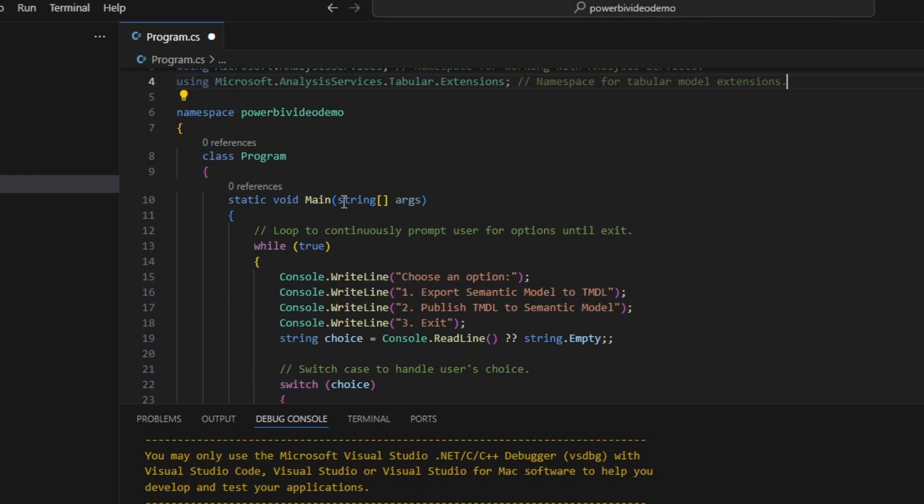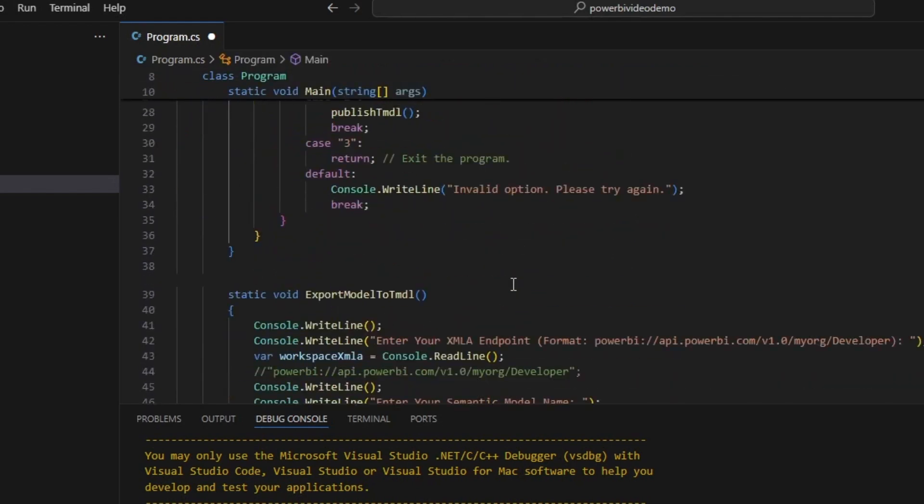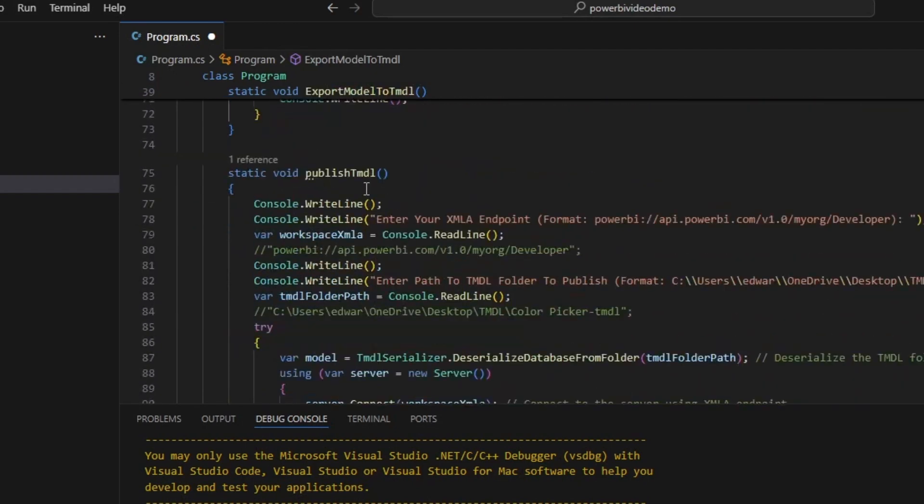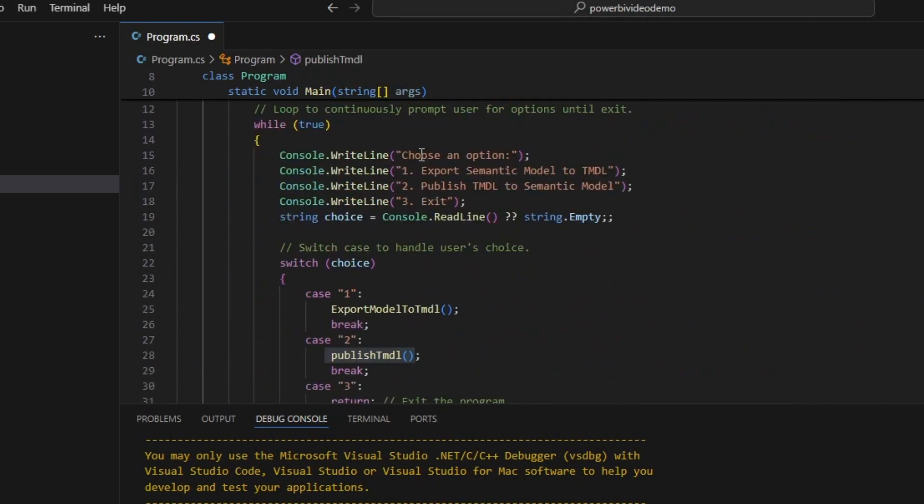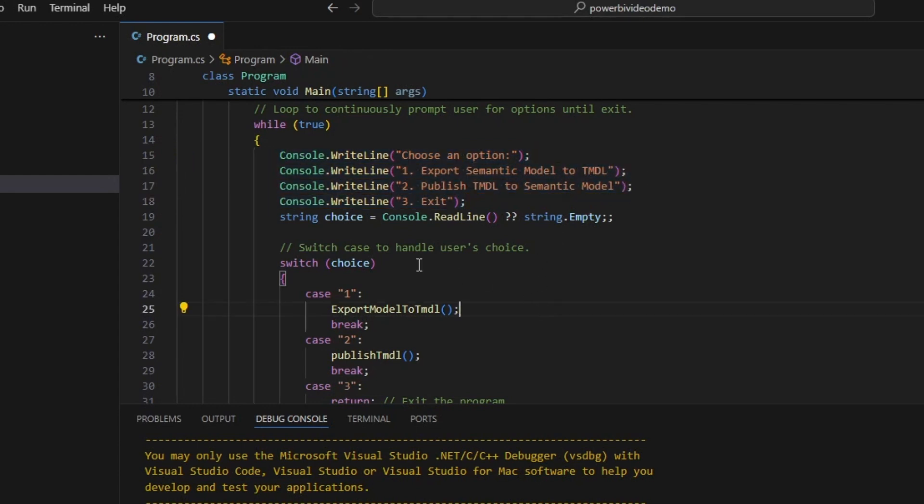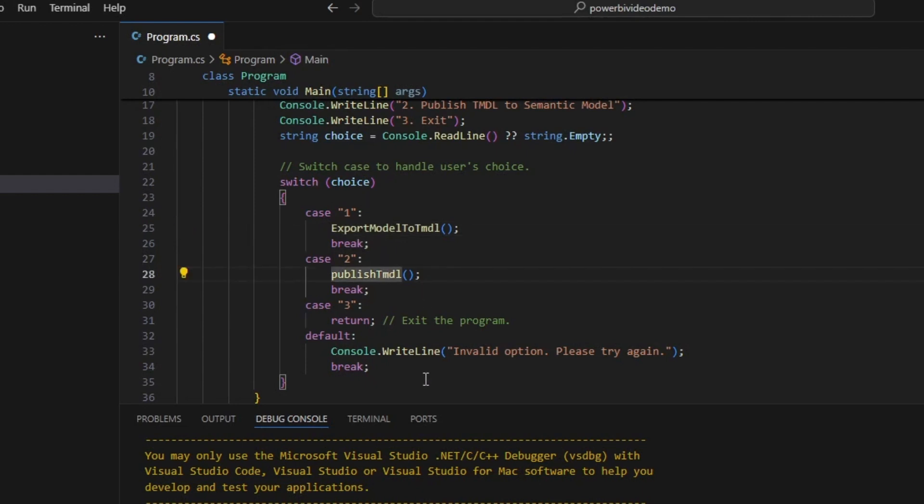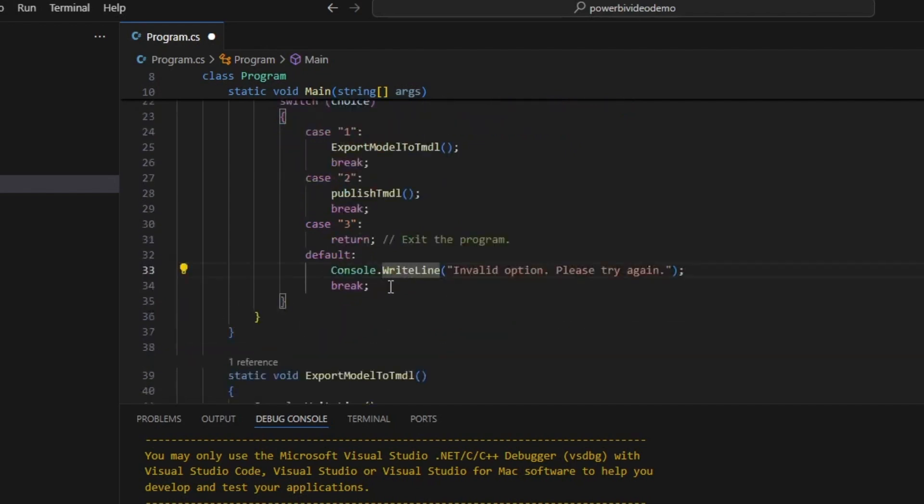All the main method does is it takes input. So it writes to the console, select an output, one, two, and three. And then it waits for the user to enter in a number. And then depending on the number that's entered in, it runs a method. And if someone enters in a number that doesn't exist, it'll say, write line, invalid option, please try again.